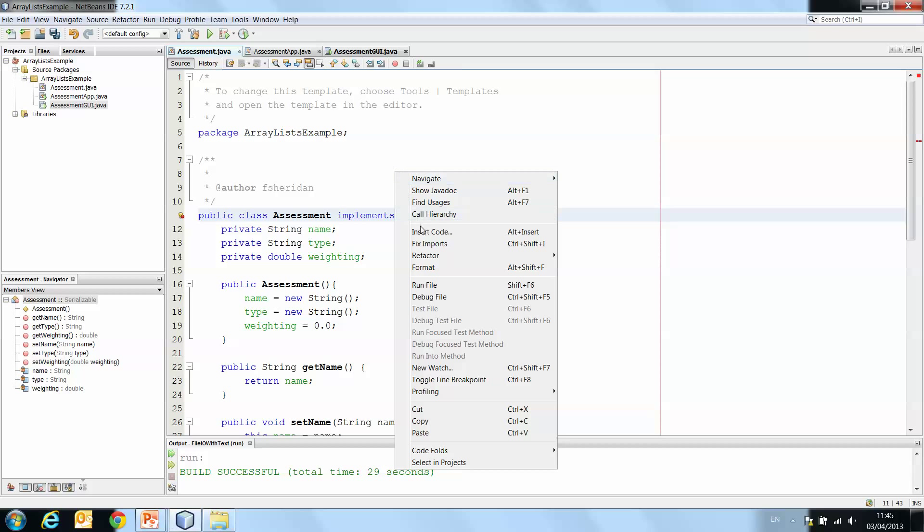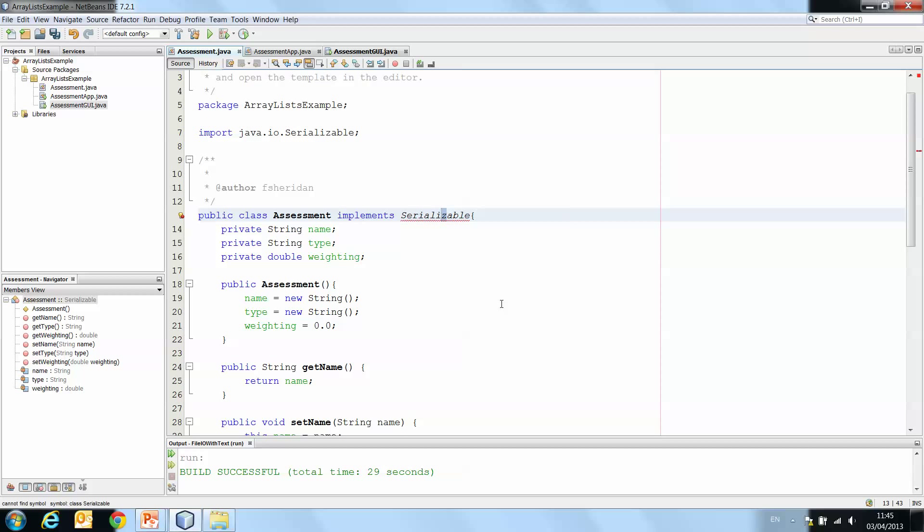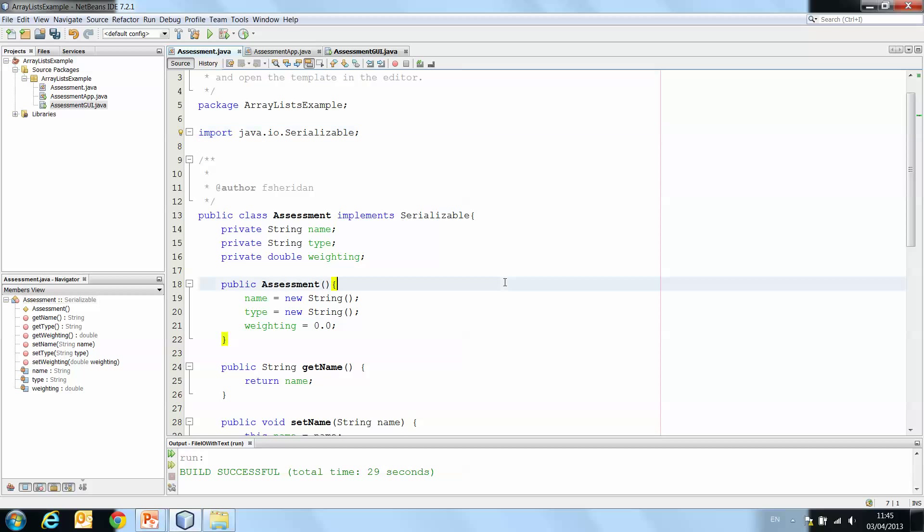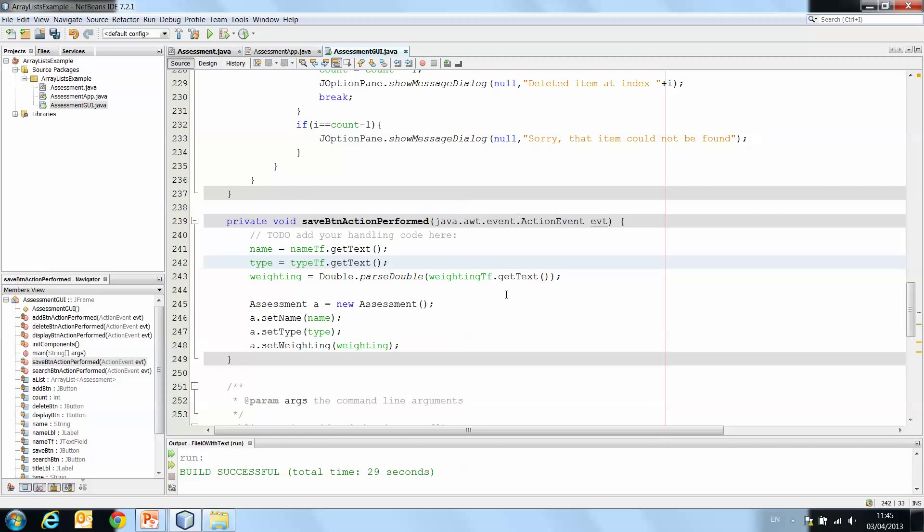So we right click, fix imports. It suggests the Serializable class from the java.io package. And we click OK. And there we go. We have our Serializable class has been imported up at the top. Now our error is gone.